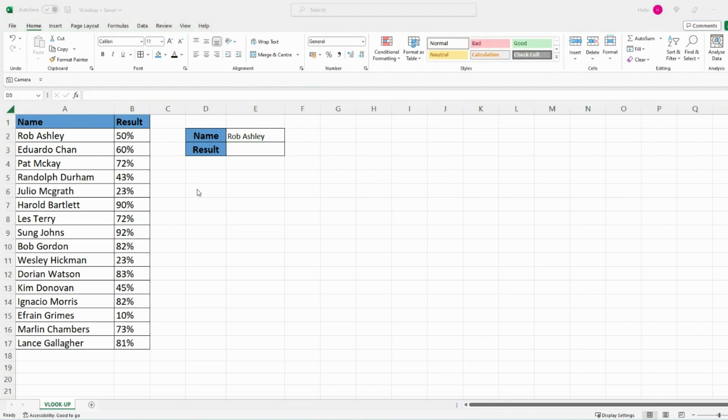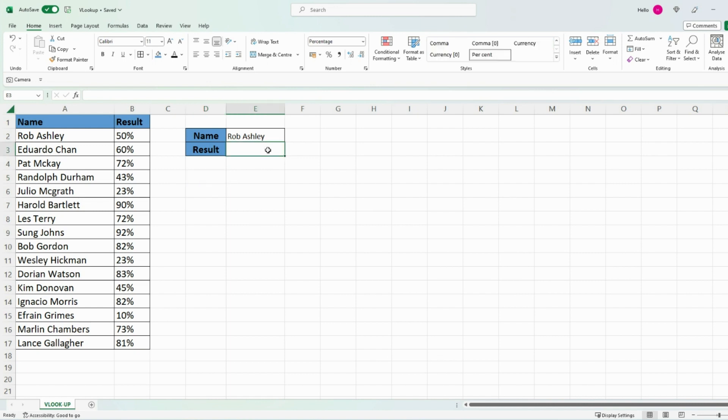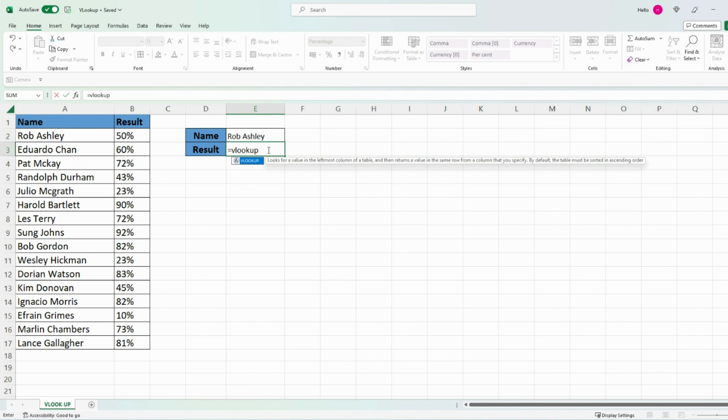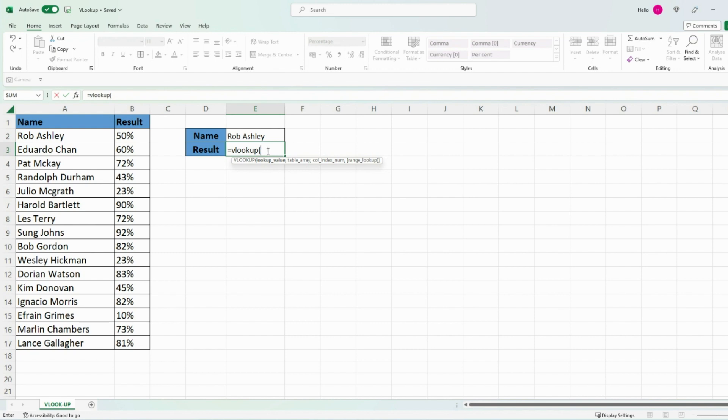What we simply need to do is go into the particular field where we want the result to show and then press equals VLOOKUP open bracket. Excel will ask you a series of questions. The first thing is the lookup value—what is the original value you are looking up against? In this instance it's the students names in this drop-down, so I'm going to select this particular field here.